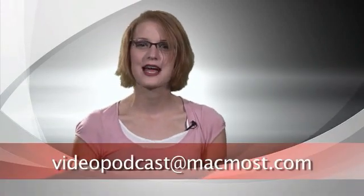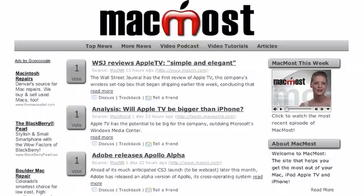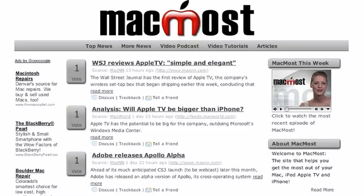Thanks for watching MacMost Video Podcast. If you want to contact us, have an apple related product you'd like us to review, or would like to sponsor an episode of MacMost, you can email us at videopodcast at macmost.com. Be sure to visit our website for the latest news and to vote on the stories that you think are the most interesting. We'll also be posting tutorials and tips to our site throughout the week. This is Molly Stanberry for MacMost. See you next week.